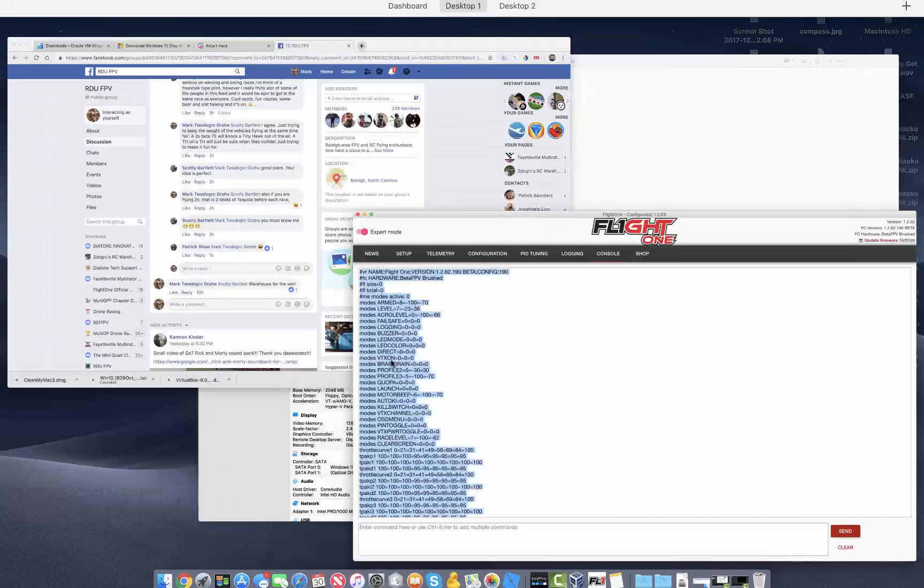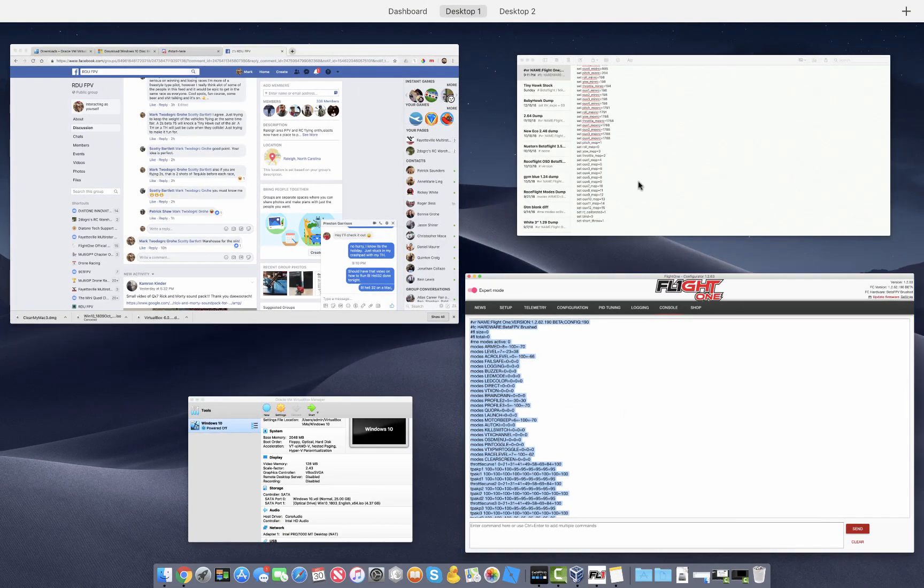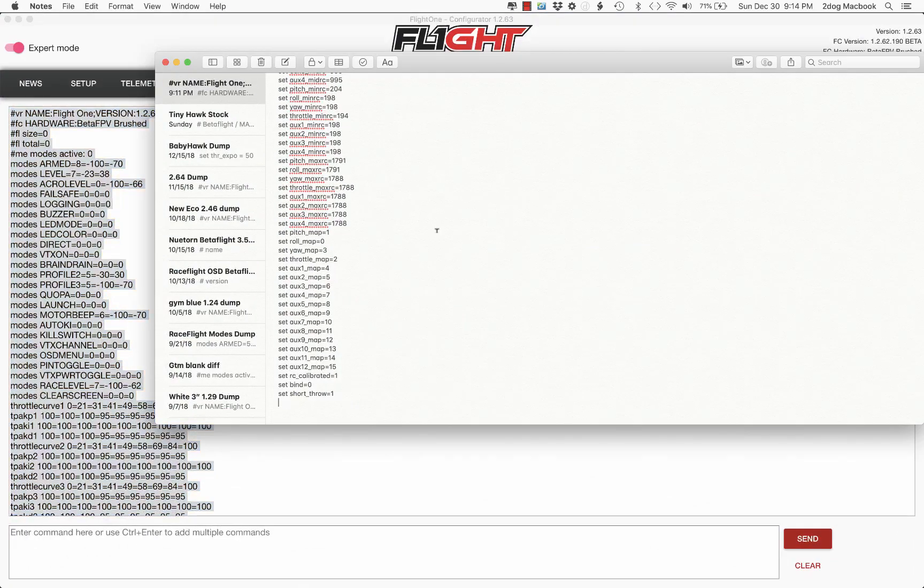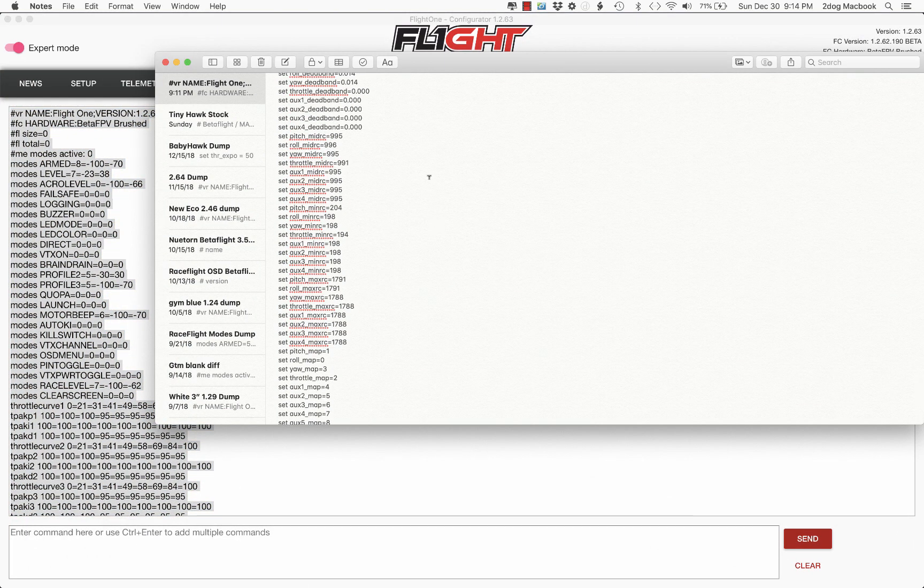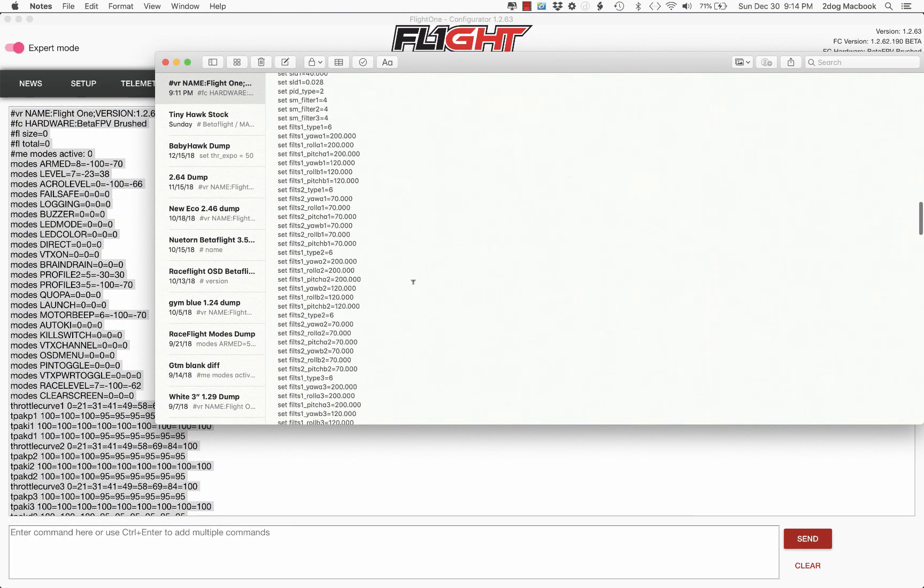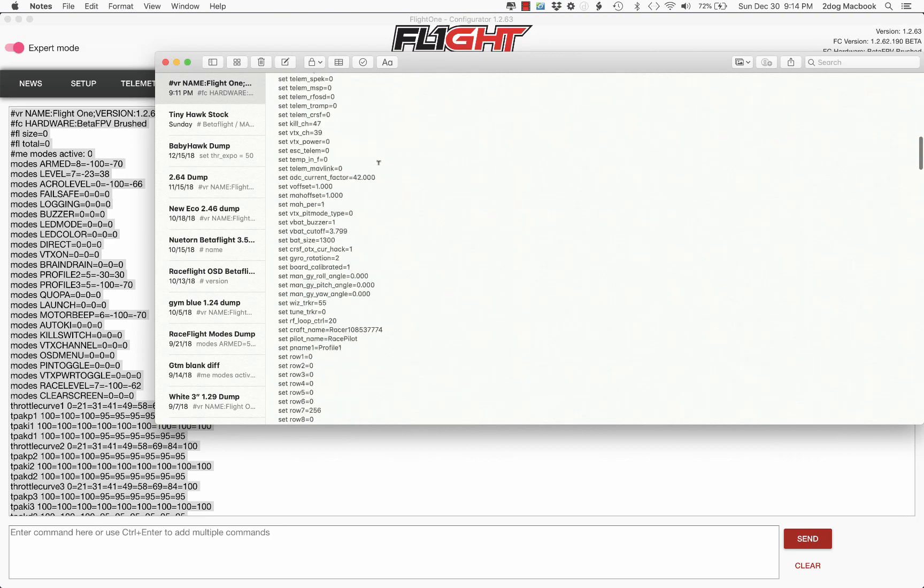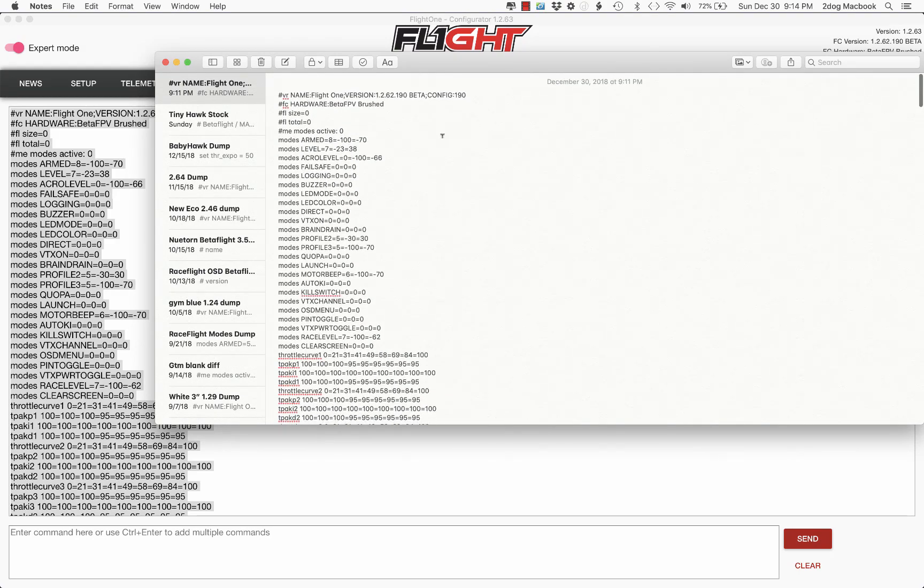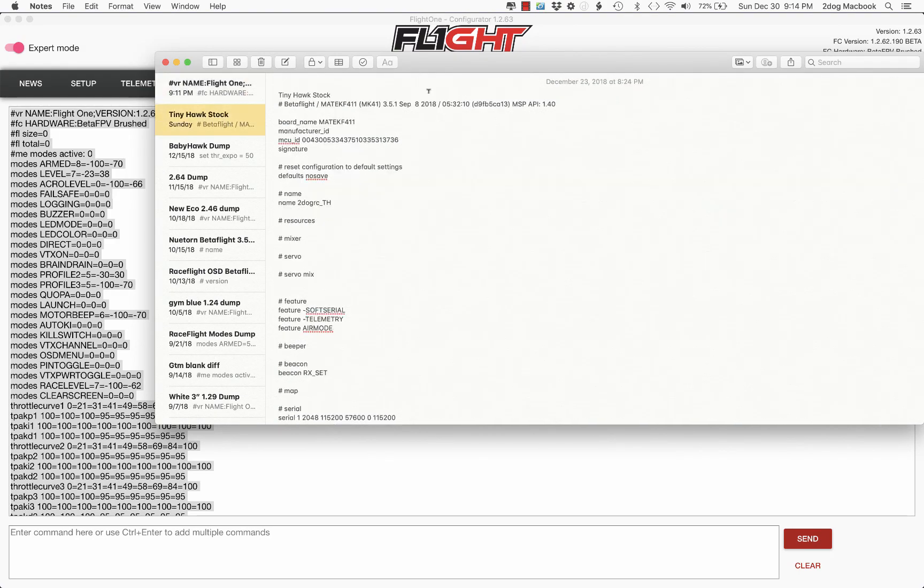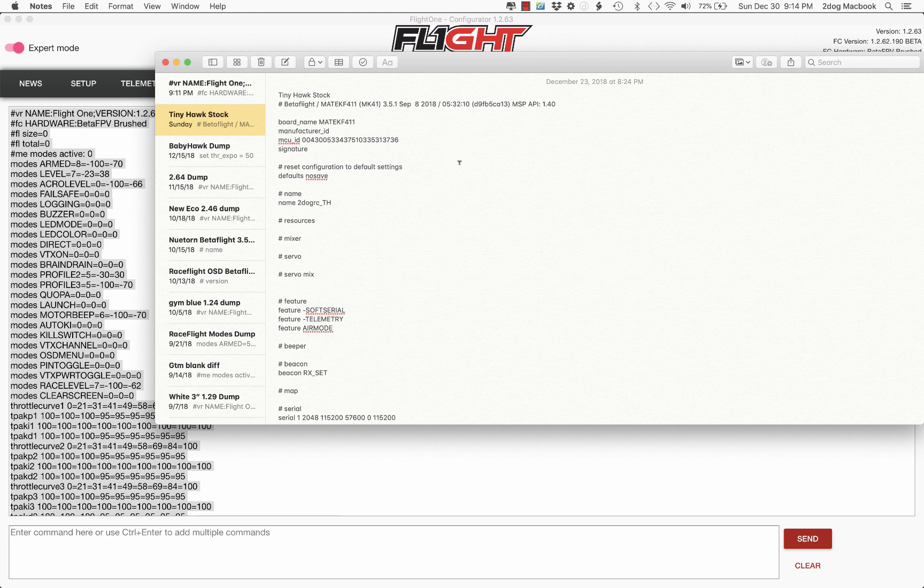So highlight everything, copy it, and then go to a text editor like notepad and paste it in here. So this way I've got my Flight 1 TinyHawk settings and my TinyHawk Betaflight settings.